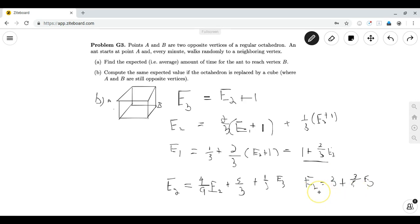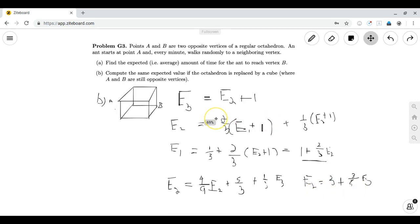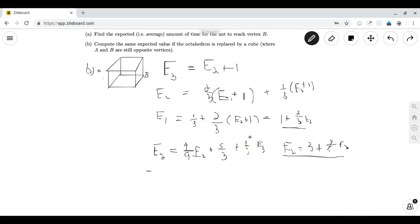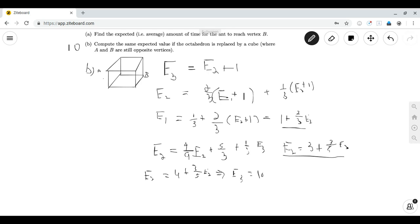Using this, we can solve for E3. We plug E2 = 3 + (3/5)E3 into E3 = E2 + 1, giving E3 = 3 + (3/5)E3 + 1 = 4 + (3/5)E3. Moving the E3 terms to one side: (2/5)E3 = 4, so E3 = 10. That is our final answer. Thank you for watching, like and subscribe, and we will post Part 4 soon.